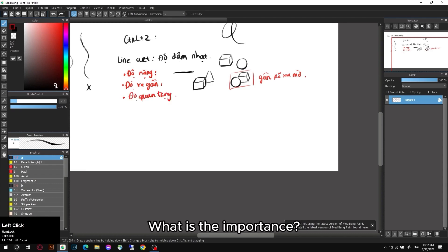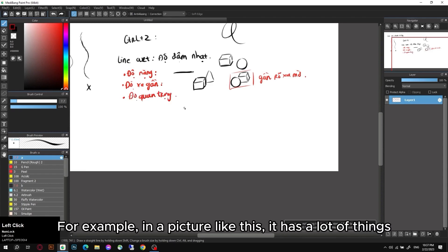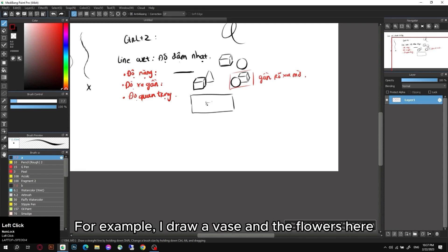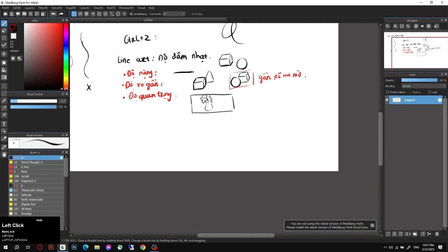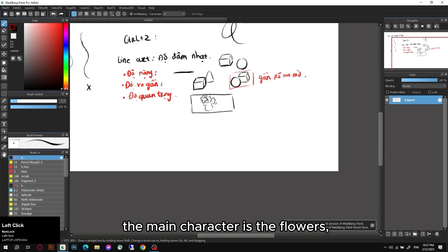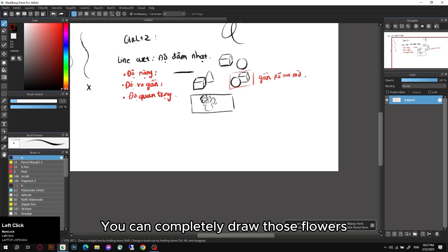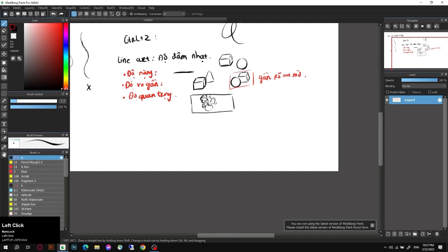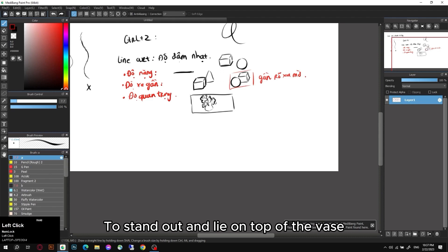Next we come to the importance. What is the importance? For example, in a picture like this it has a lot of things. For example, I draw a vase and the flowers here. The main character is the flowers. You can completely draw those flowers to stand out and lie on top of the vase.